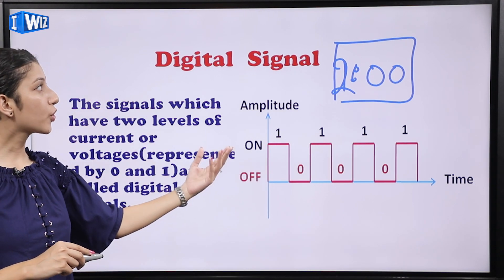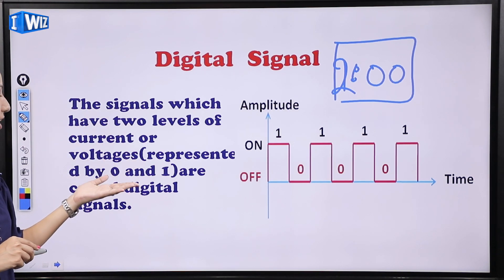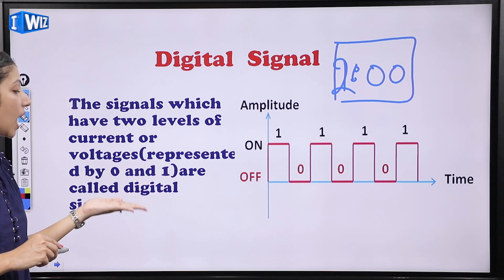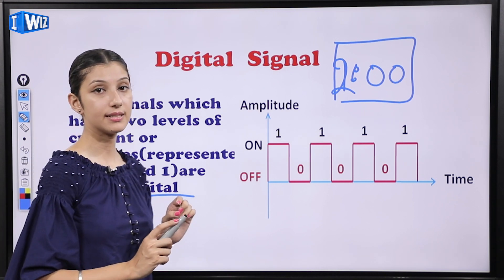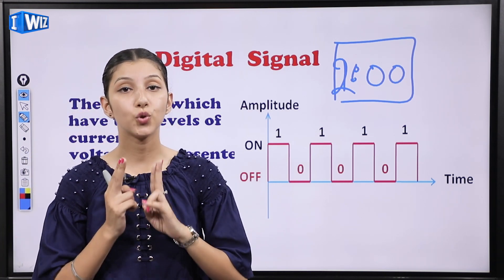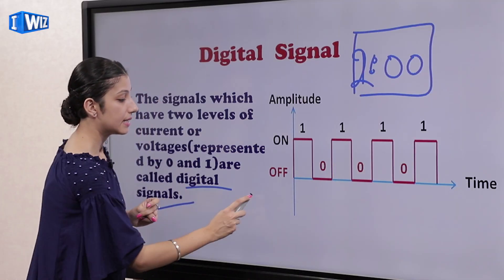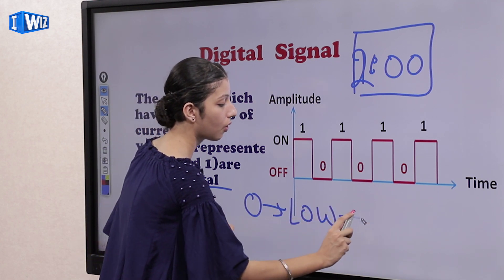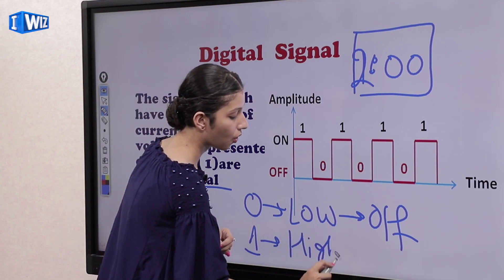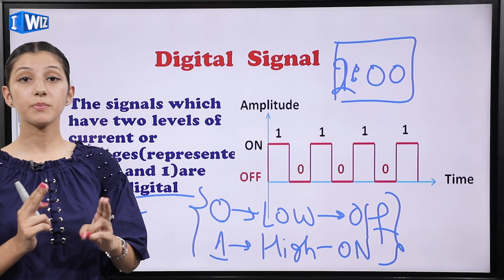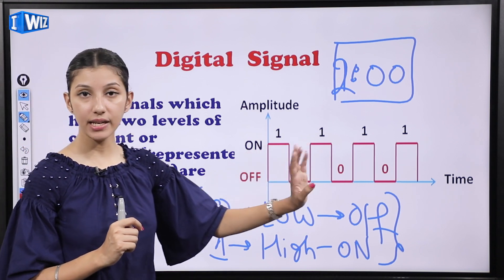In mein jo signals kaam karte hain woh digital signals hote hain. Basically, the signals which have two levels of current or voltage, represented by zero and one, are called digital signals. Digital signals ki case mein humare paas sirf do levels possible hote hain — zero level and one level. That is, zero means low/off and one means high/on. Only two types of values are possible in case of digital signal — low and high.